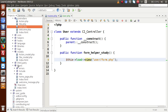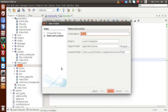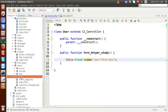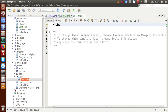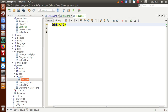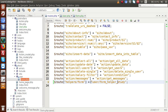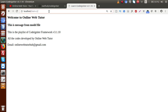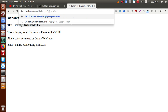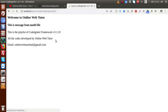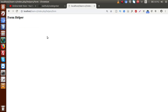Inside this views folder, we are going to make a folder called 'user', and inside that folder we'll have a file called form.php. I'm going to write a simple message — an h3 tag saying 'This is form helper'. Save the file, go to the browser, and paste the route. We can see that we have successfully called our file.